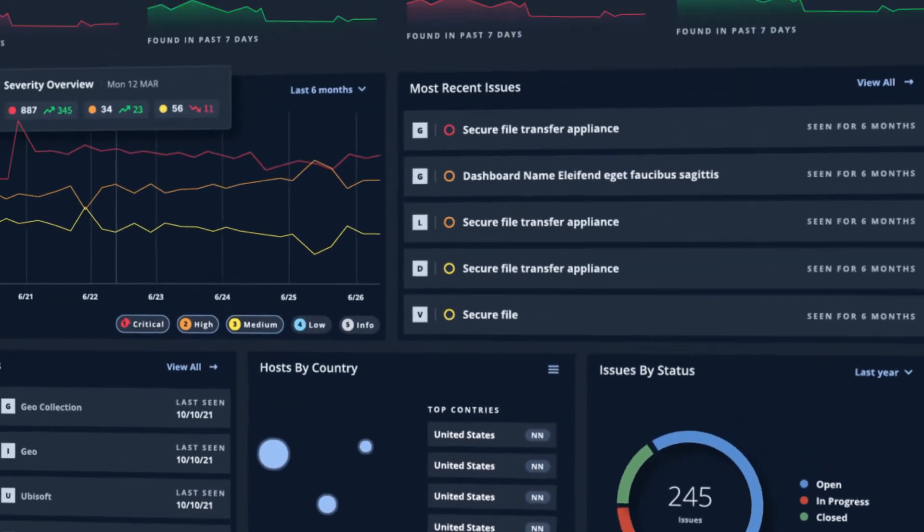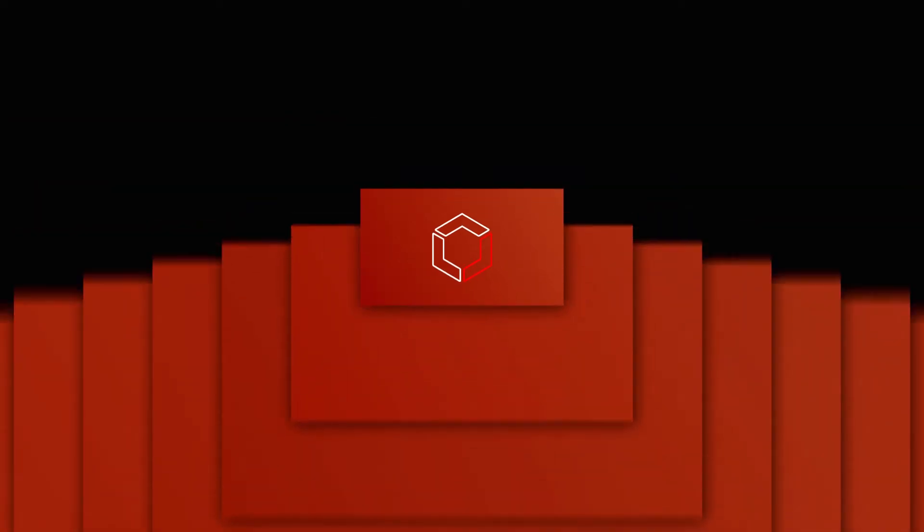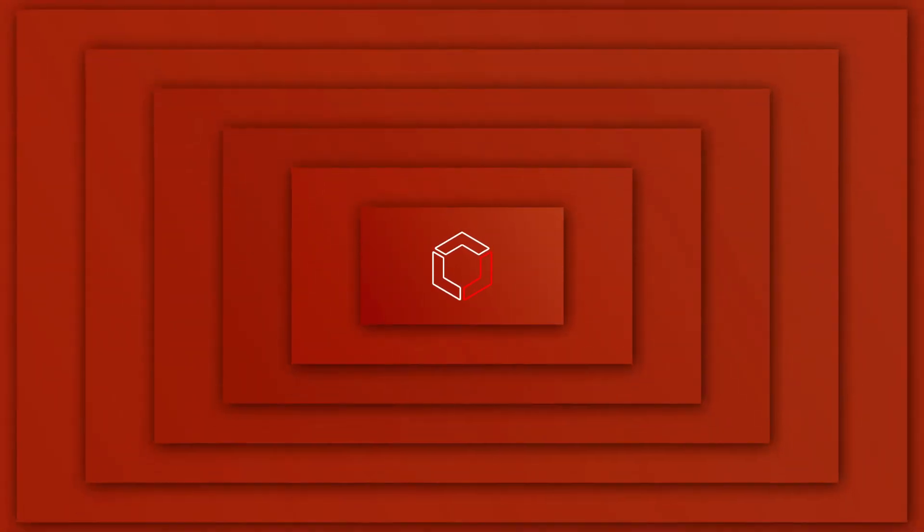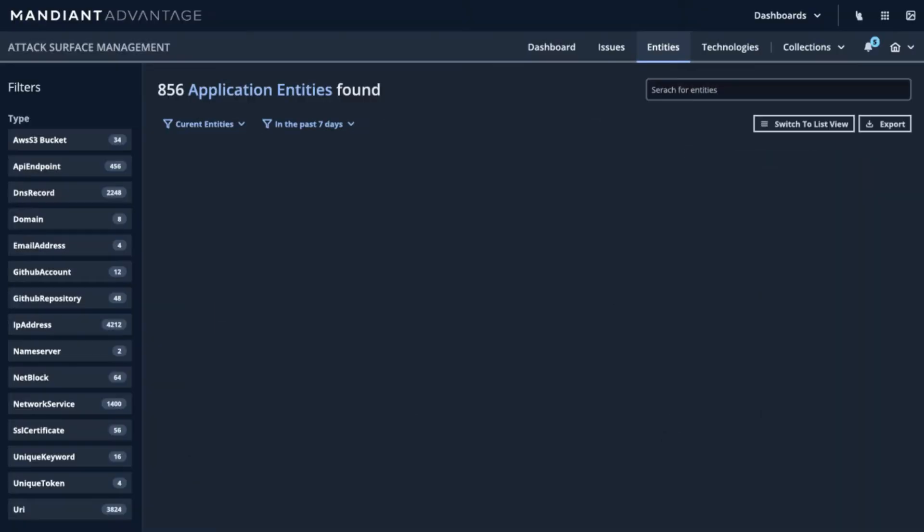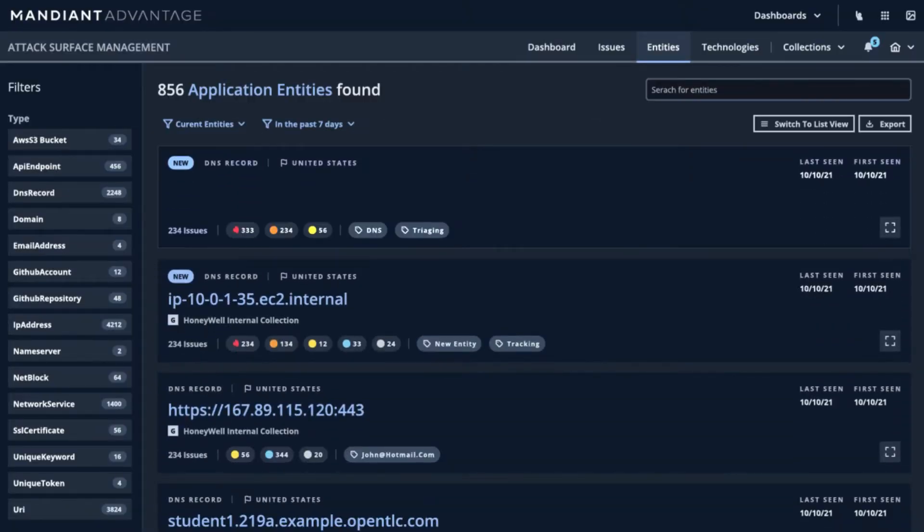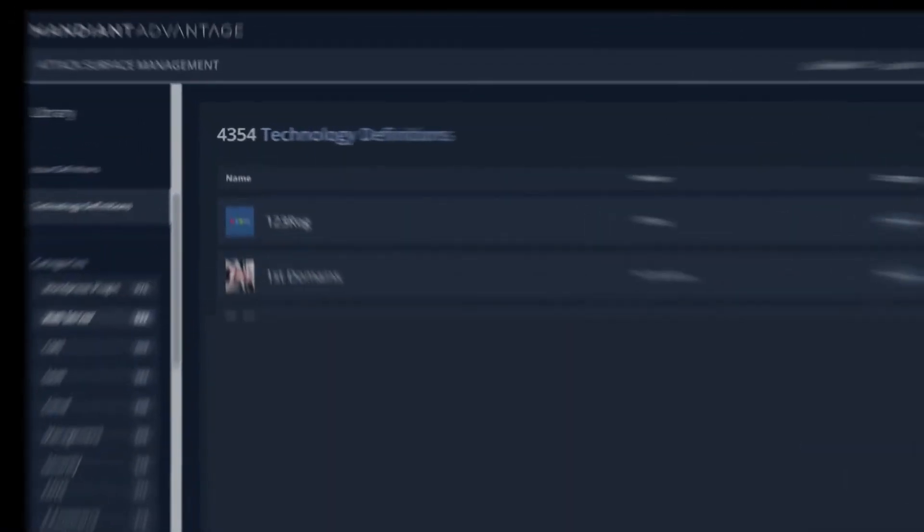Here's how it works. First, the module maps your environment to provide the broadest and deepest view of your external attack surface. Attack Surface Management graphs your assets, including those hosted with partners and suppliers.